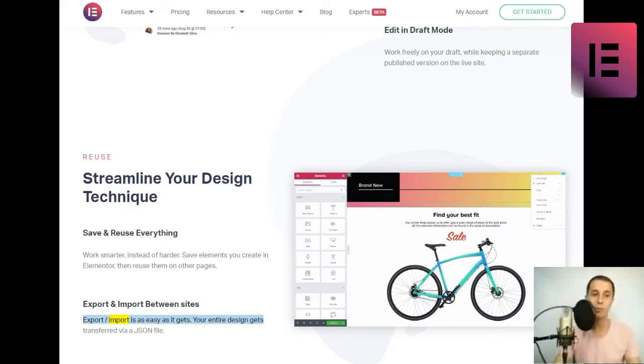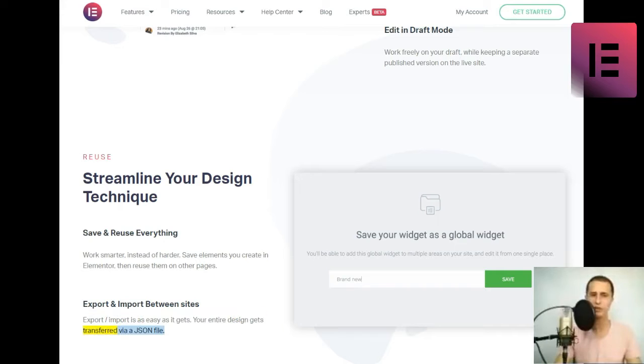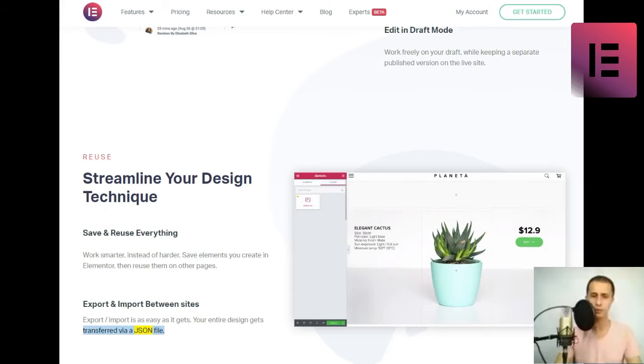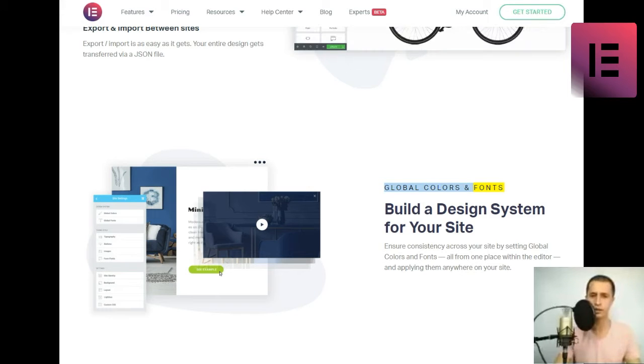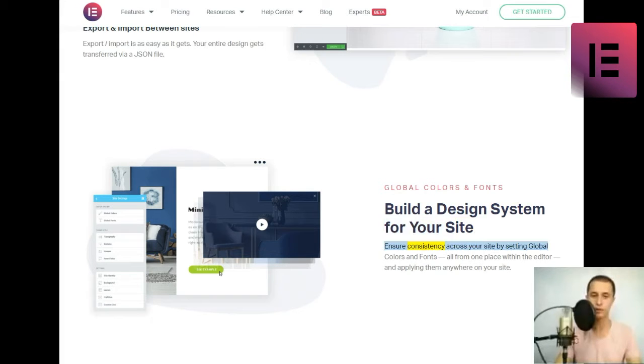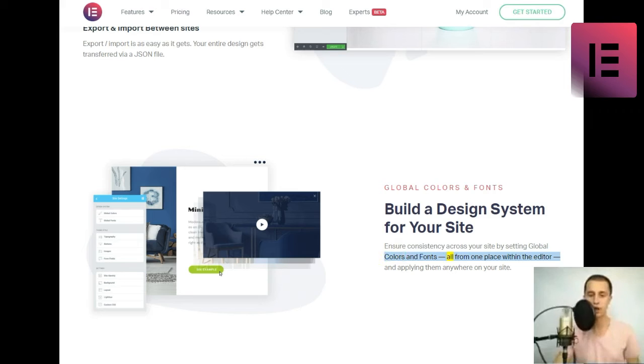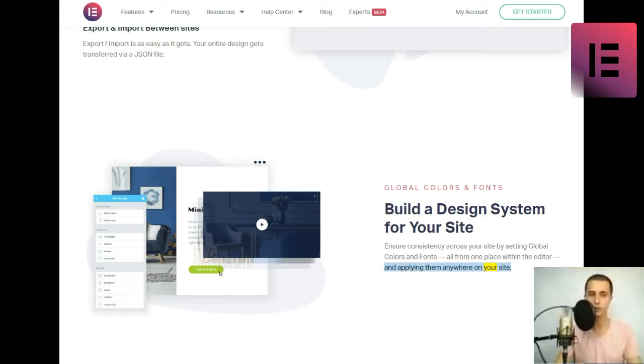Export and import between sites. Export-slash-import is as easy as it gets. Your entire design gets transferred via a JSON file. Global colors and fonts. Build a design system for your site. Ensure consistency across your site by setting global colors and fonts all from one place within the editor.